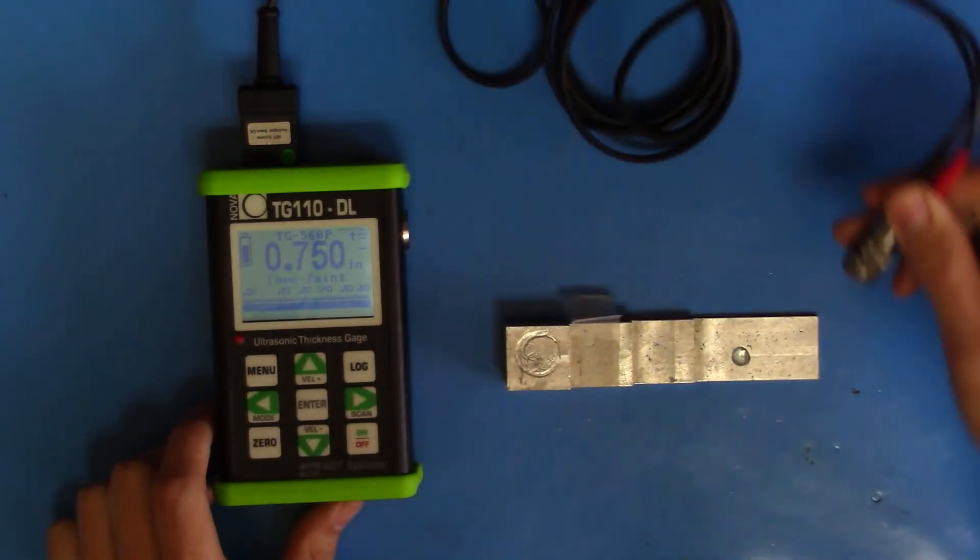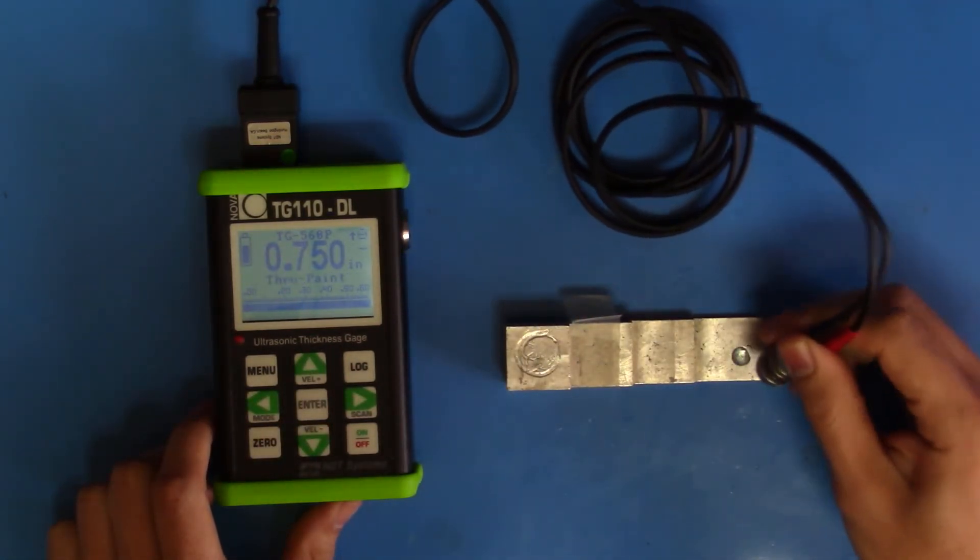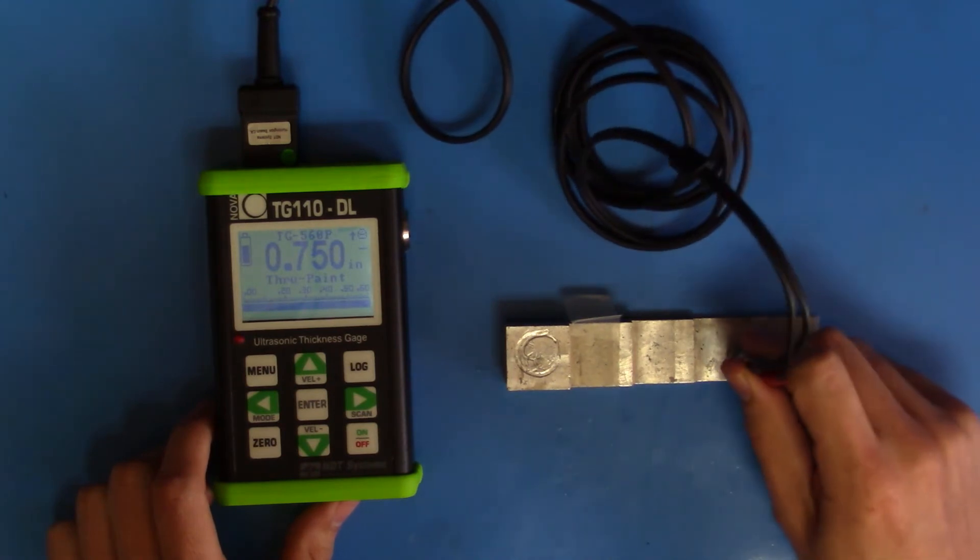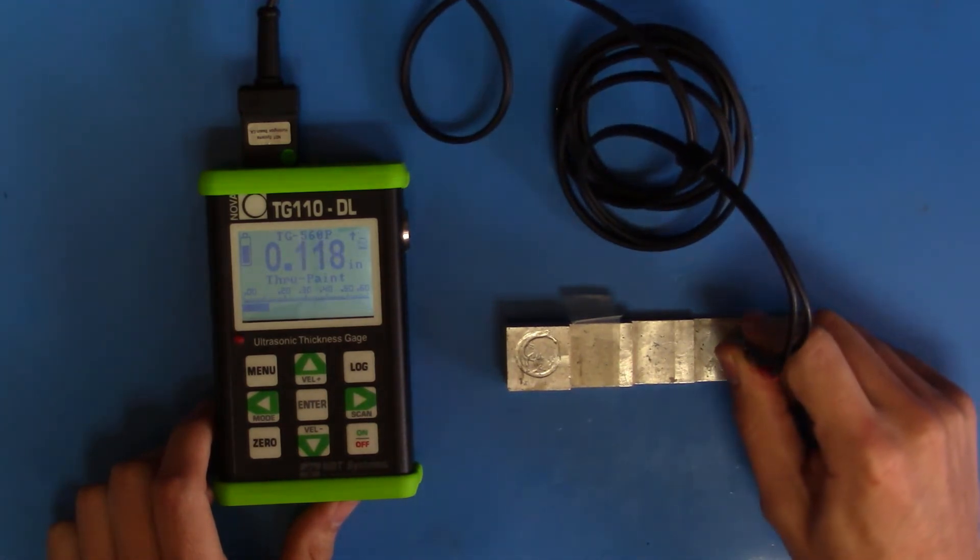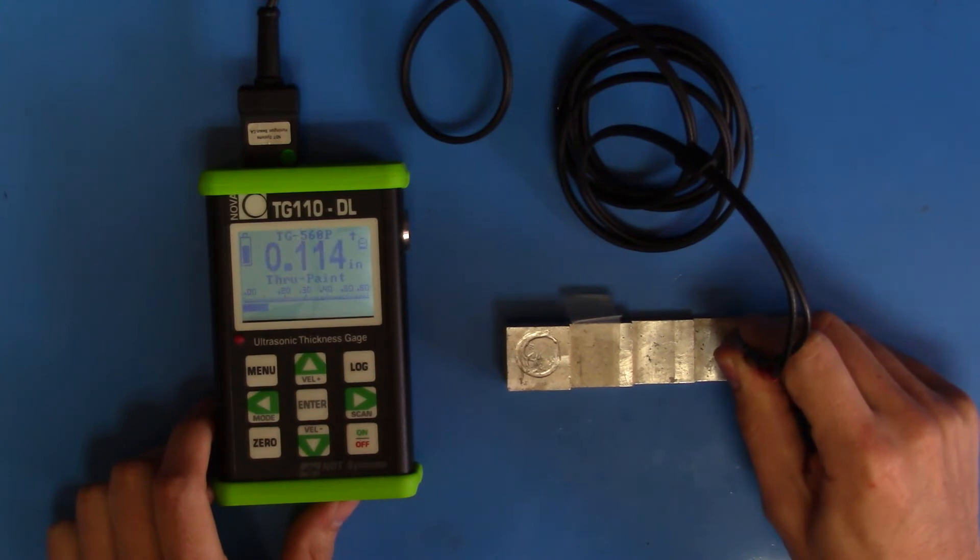We can verify that we have a good setting by coupling to the smallest block. This is slightly more than 0.1 inches. That's alright.